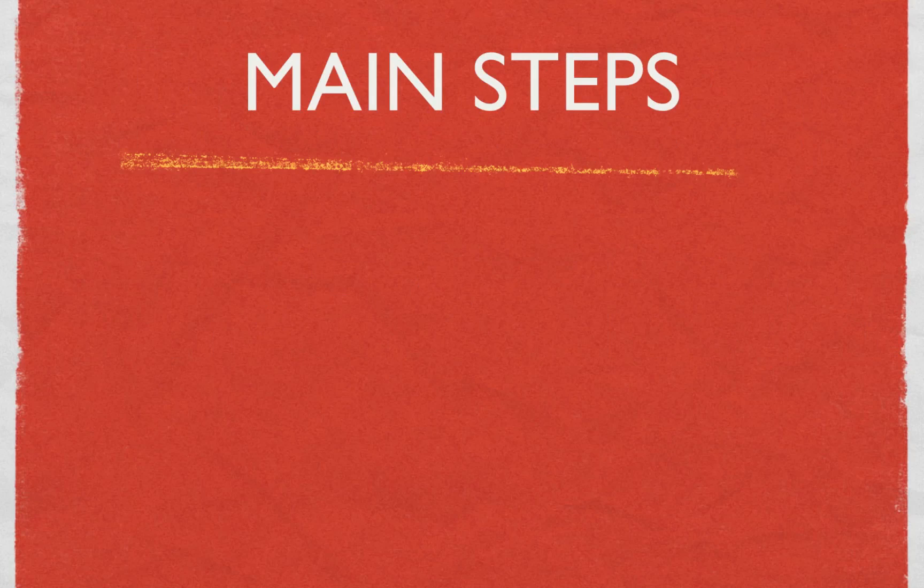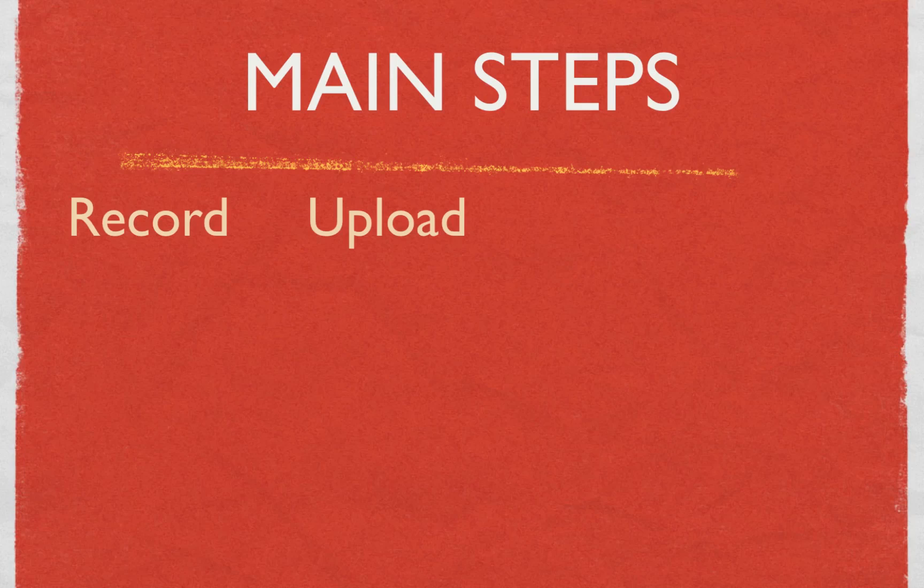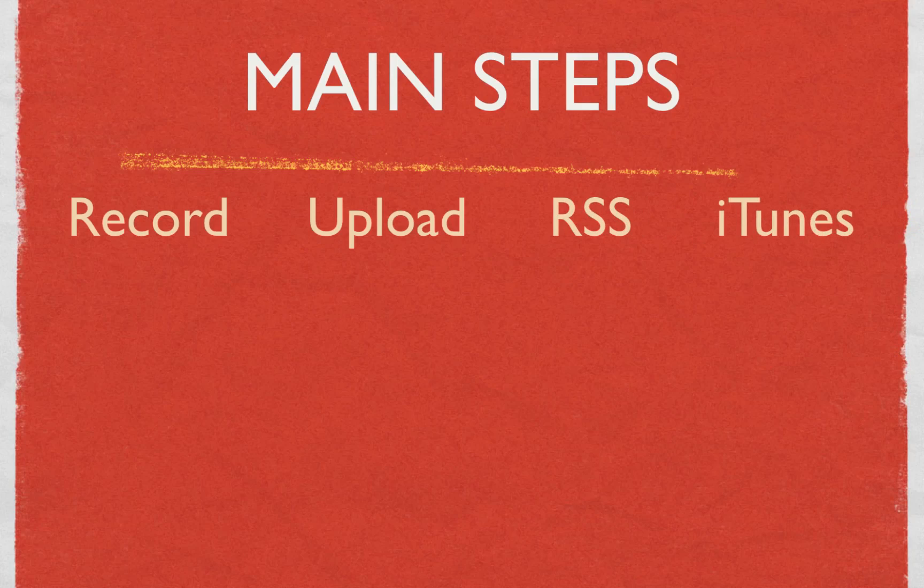All right, let's walk through the main steps. You're gonna record something, you're gonna upload it, you're gonna create an RSS feed, and a little bit of a bonus is you put it in FeedBurner and then submit all of that to iTunes. Any comments Mike?